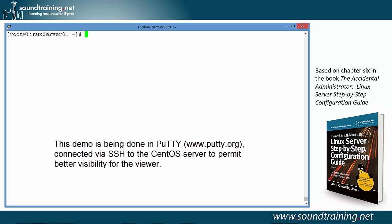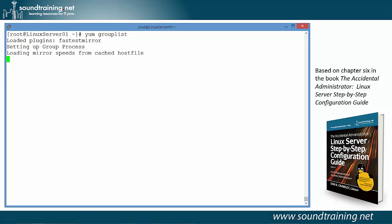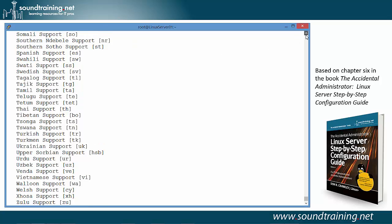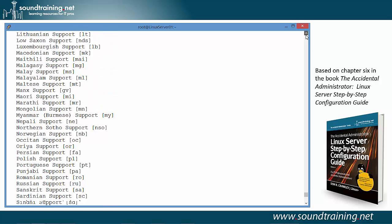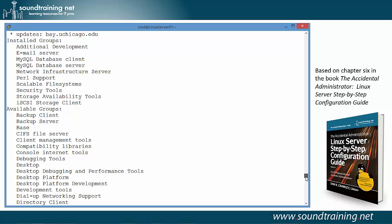So let's do the demo. We're going to start by using the command Yum Group List just to see all of the groups that are available. It's a pretty extensive list as you'll see as the display unfolds. There you see various language support. We'll scroll up so you can see some of the other packages that are available. There you can see the available groups and the installed groups.